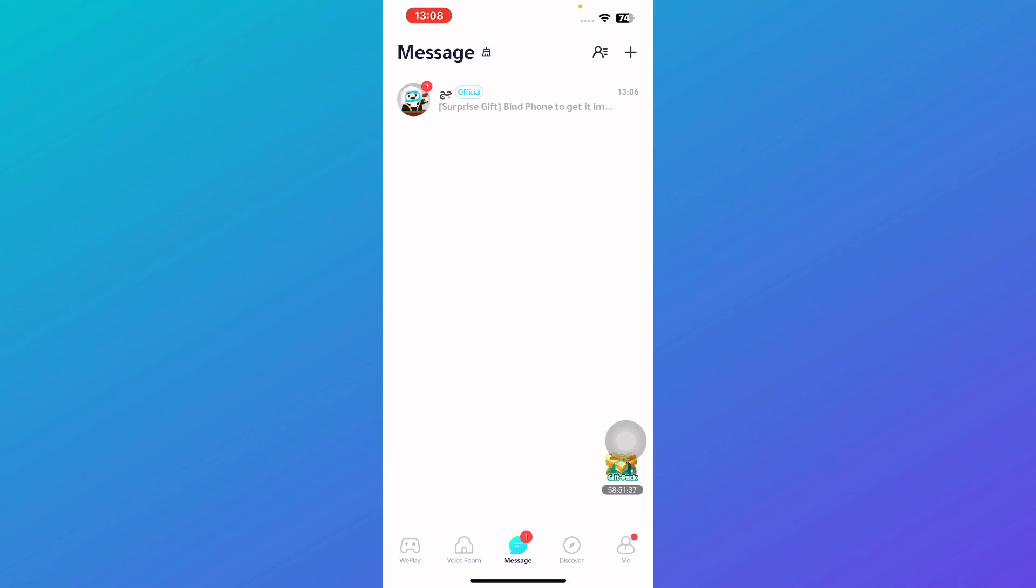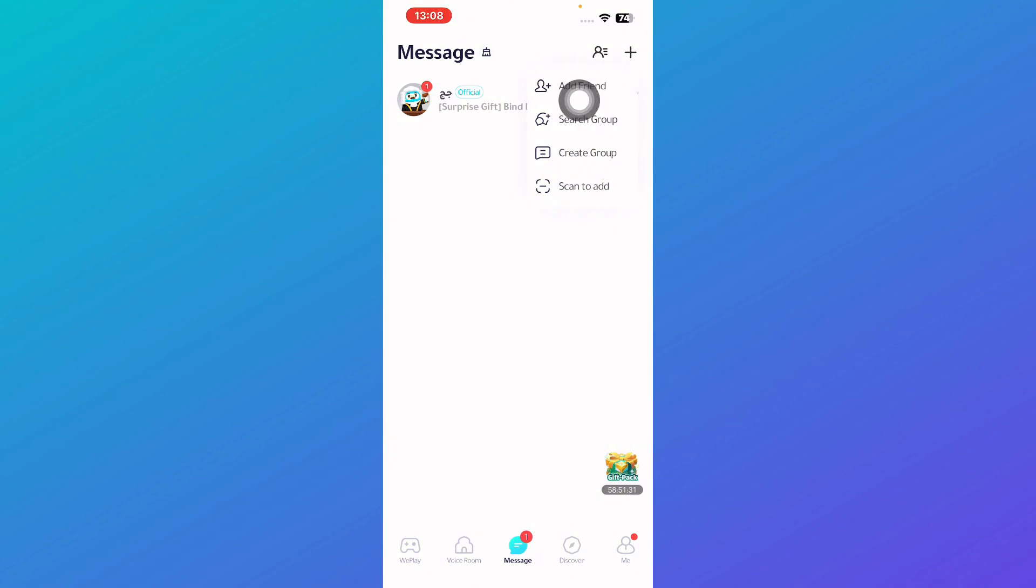So all you need to do is click on this plus icon at the top right. So once you do so it would say add friend, search group, create group, or scan to add.